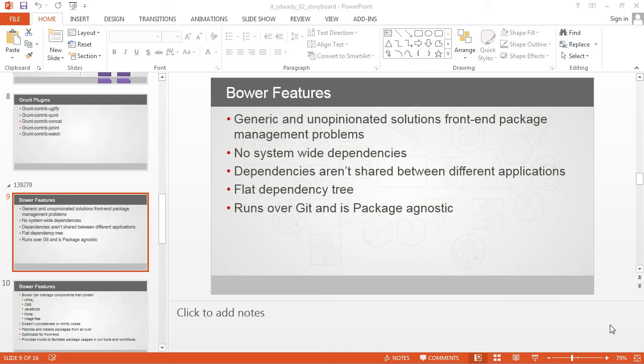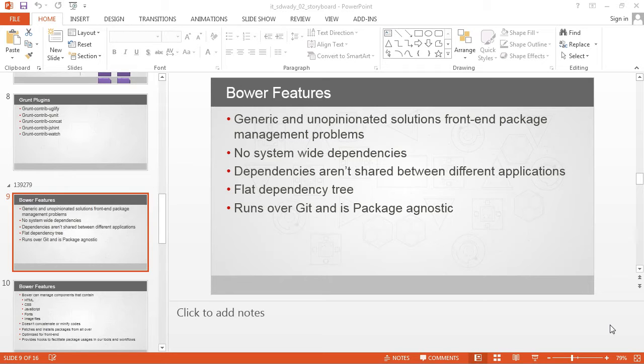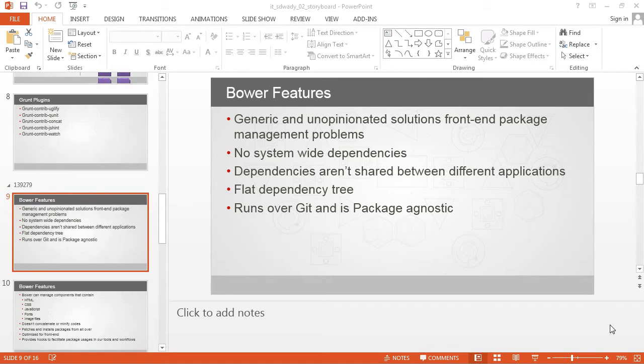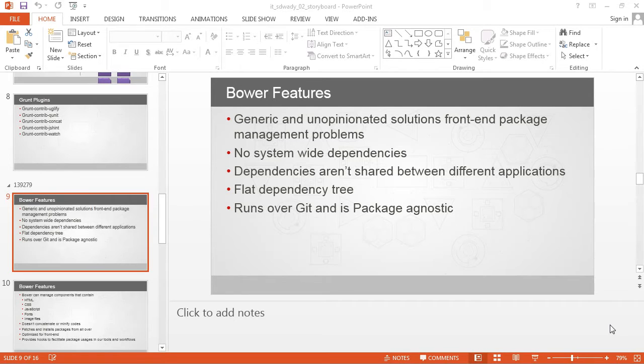The objective of this video is to identify critical features and capabilities of Bower. In today's web development, there are multiple different types of frameworks and many upcoming browsers termed as modern browsers which run on desktop as well as various browsers made specifically for devices like mobile.